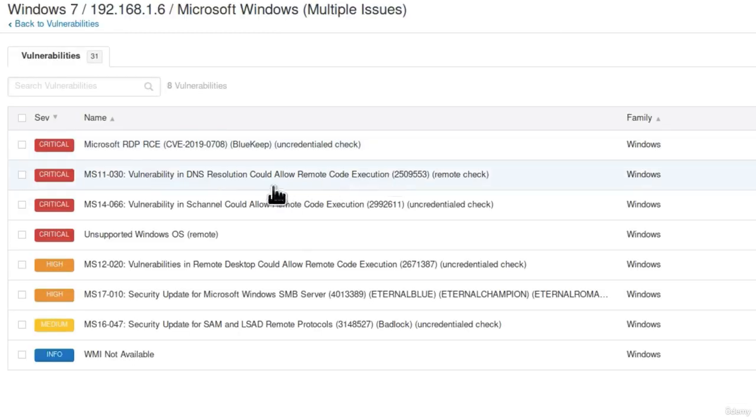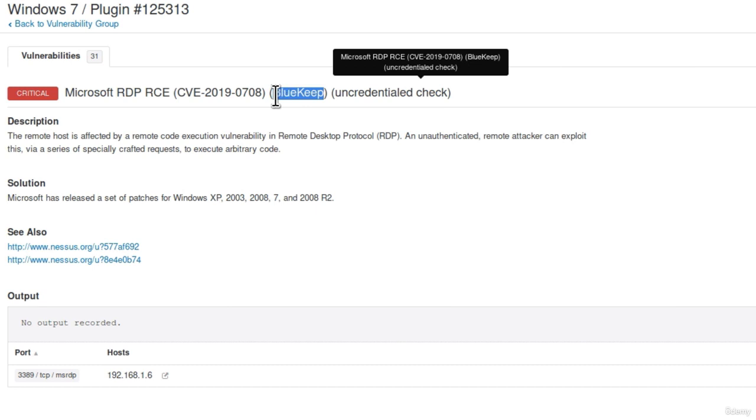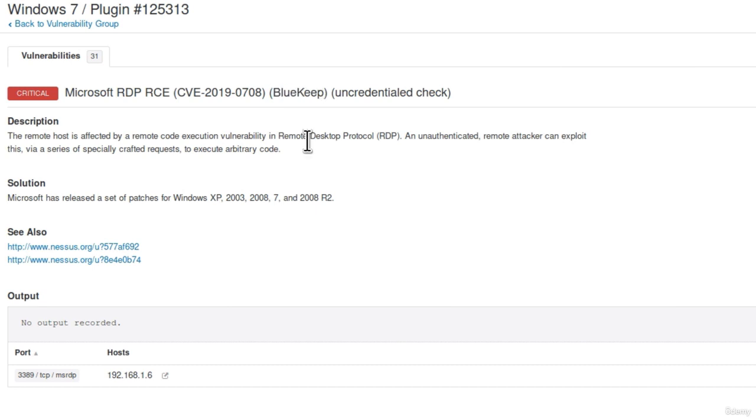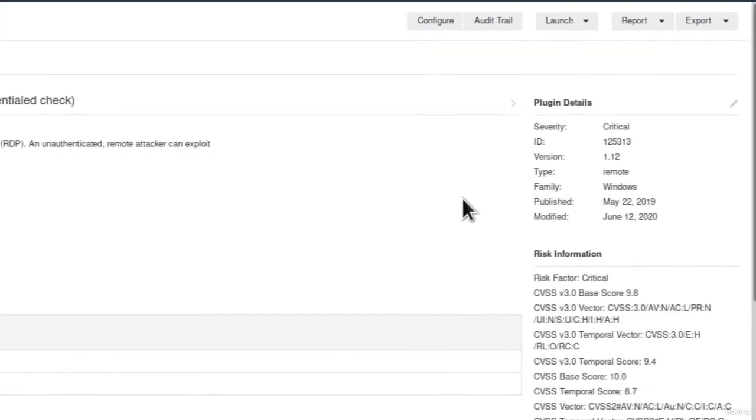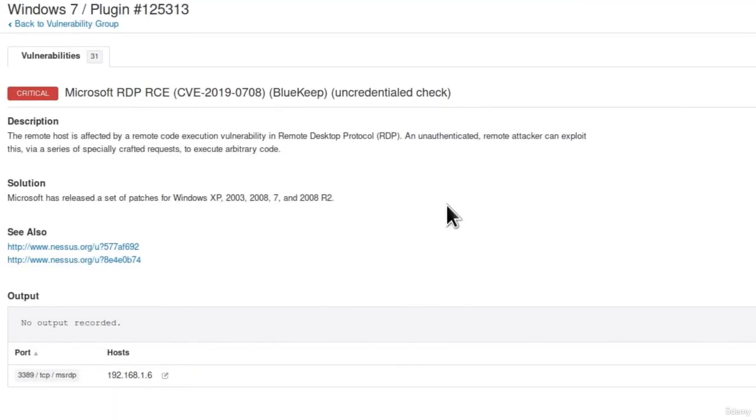We also get this RDP, RCE or also known as the BlueKeep attack. And as you can see right here this attack is relatively new. It is from 2019. So for example if there was anyone running Windows 7 that hasn't updated their machine since 2019 they are vulnerable to this attack.